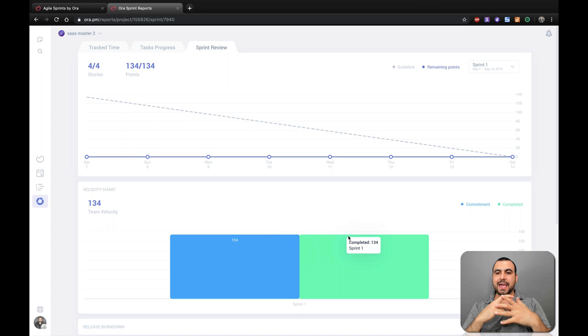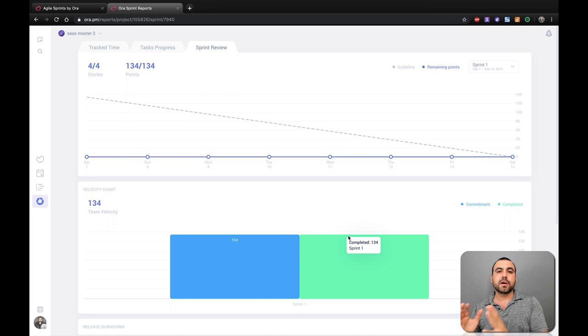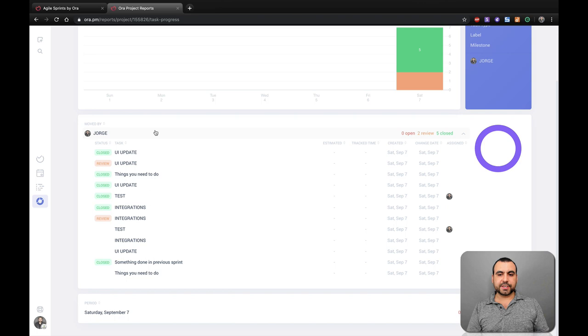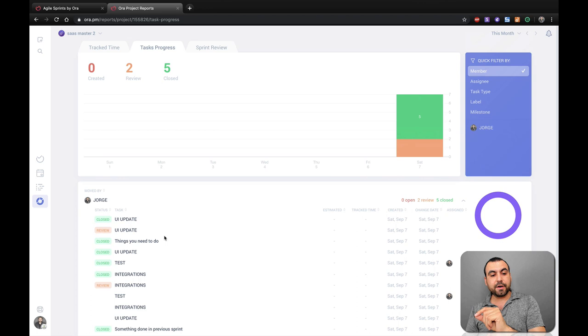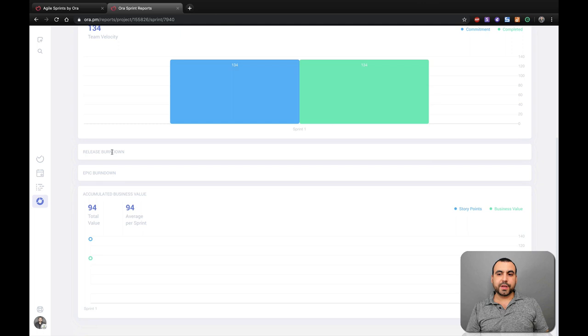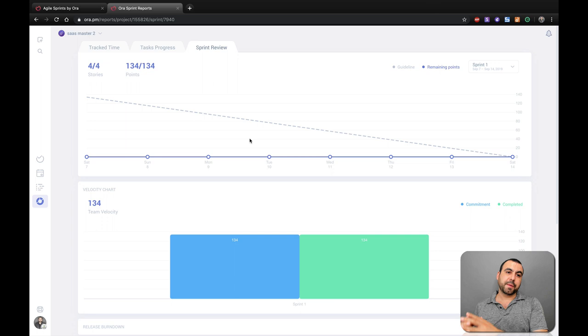And here in sprint review is where we get the analytics of what's going on. Imagine actually working on this like it should, not just this testing purpose and knowing exactly how your team is working. So just say tracked time. There's not actually time because we did this really fast. Tasks, so two reviews, five closed. Updates, you can see move by. I actually moved it over there. So you have all this information. So if a teammate moves it over there, it was like, OK, he finished it or it was his task and he actually did it. Sprint review. You got velocity chart. See this right here was actually pretty fast. Release burndown, epic burndown, accumulated business value. So the total value. And like I said, the value is going to help you understand how important is this for your company?